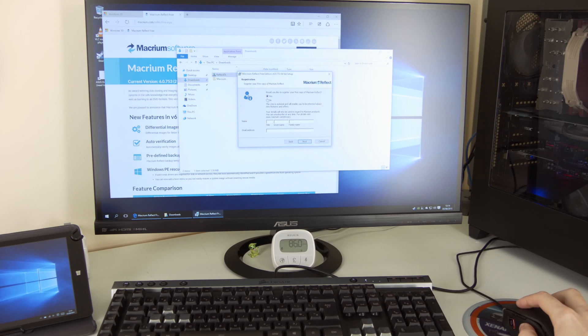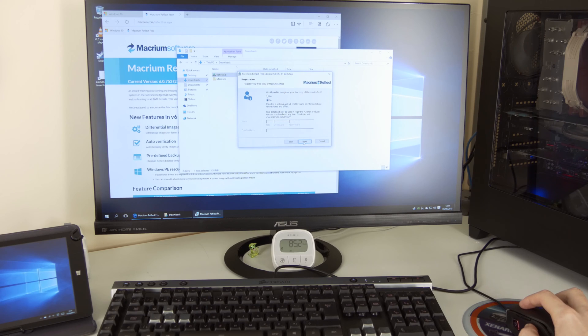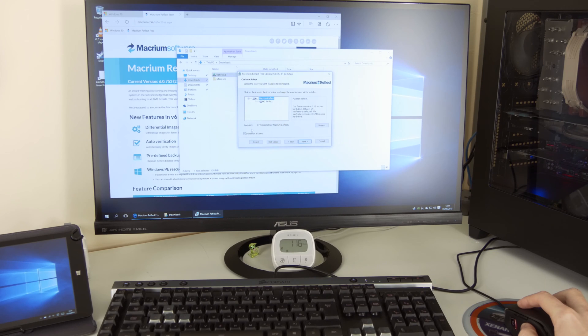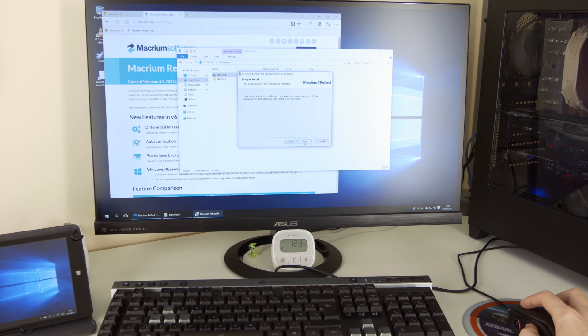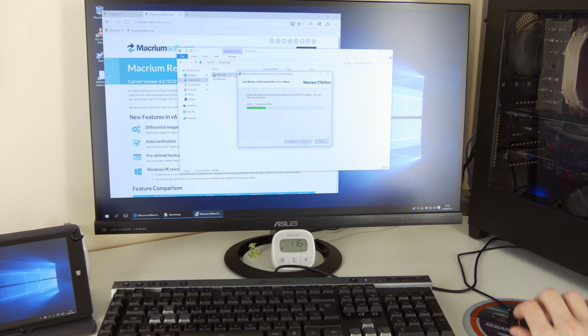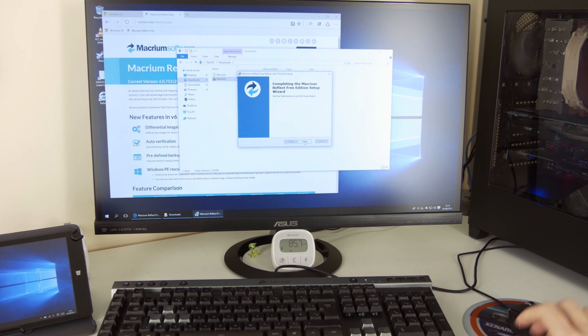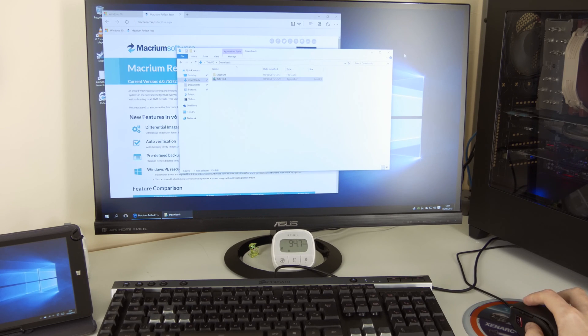Would you like to register your free copy of Macrium Reflect? Nope. Not at the moment anyway. Next. Install for all users if you want to. And next again, install. And that's it. Software is installed.